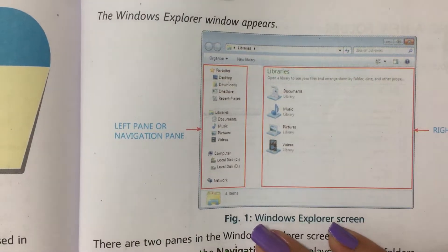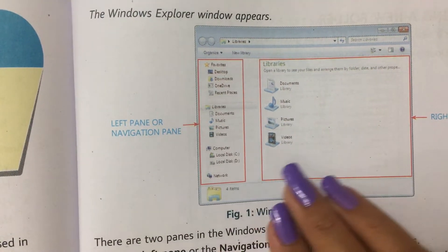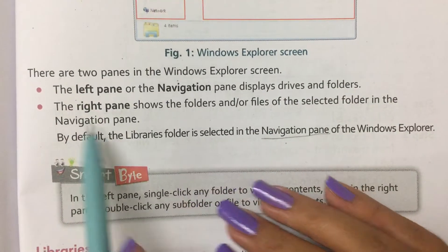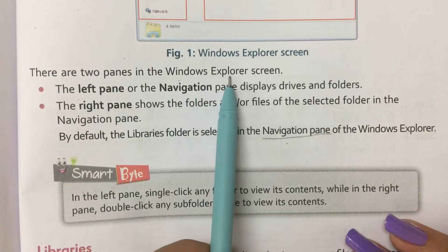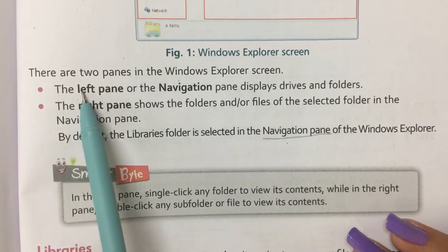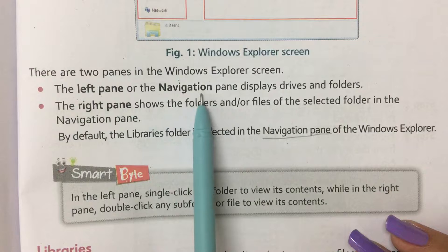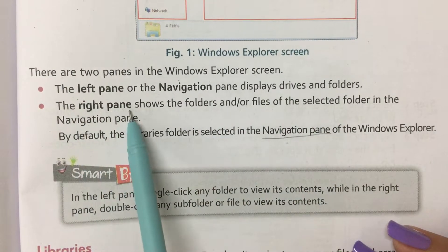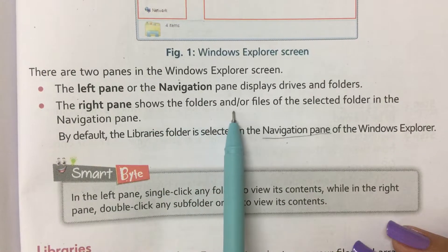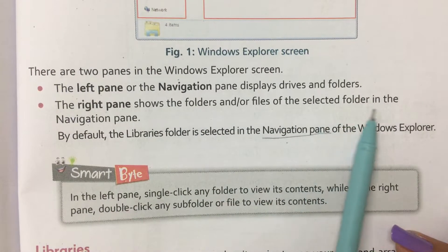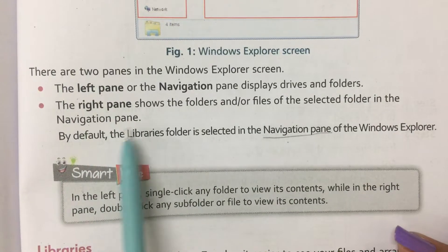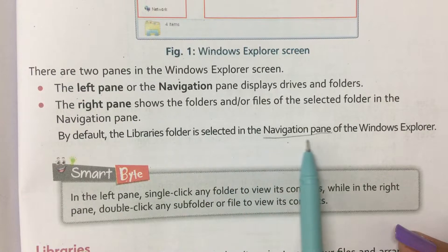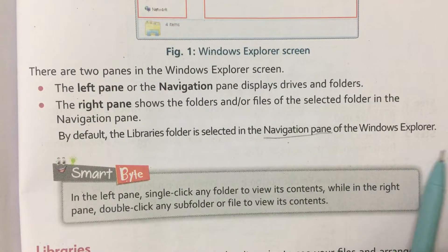The Windows Explorer window appears. There are two panes in the Windows Explorer screen. The left pane, or the navigation pane, displays drives and folders. The right pane shows the folders and files of the selected folder in the navigation pane. By default, the Libraries folder is selected in the navigation pane.